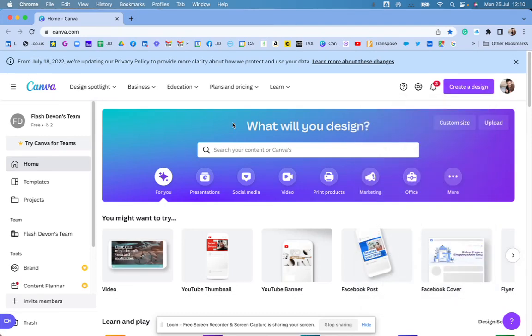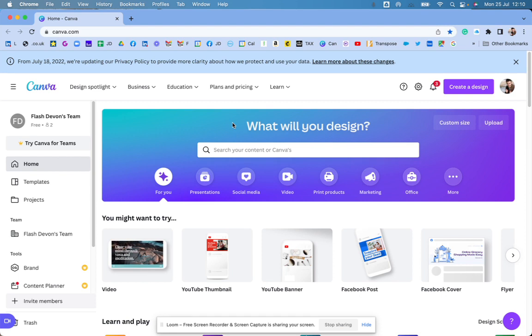Okay, so I'm going to show you here how to create a design in Canva that you can use on LinkedIn.